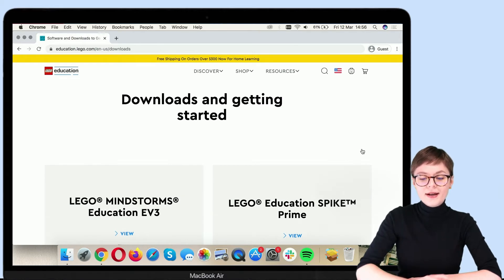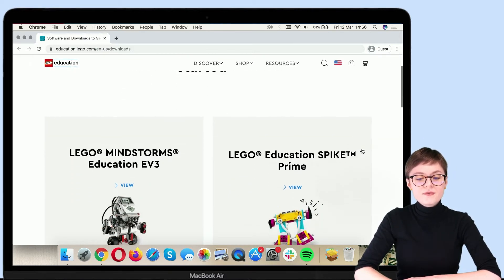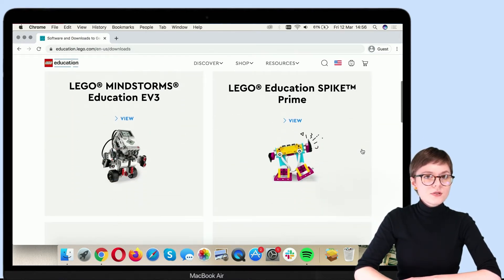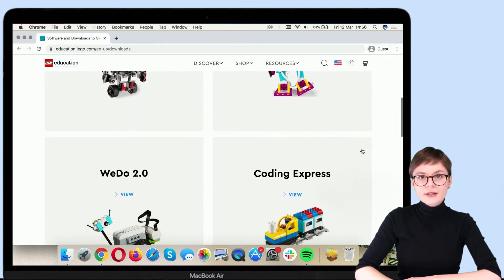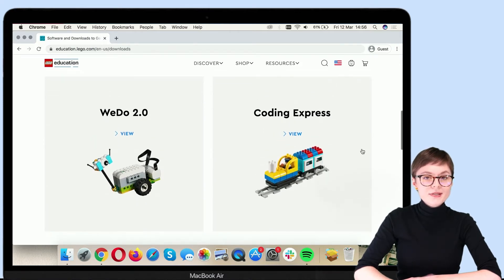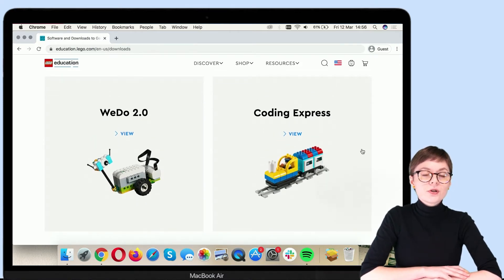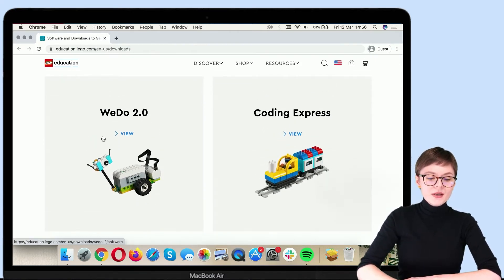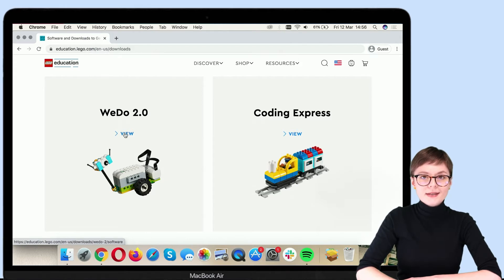And here on this page, you can find all sorts of different LEGO kits. We are looking for WeDo 2.0, so let's click here.